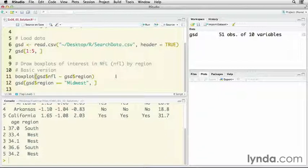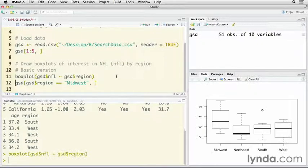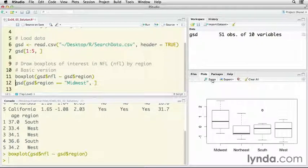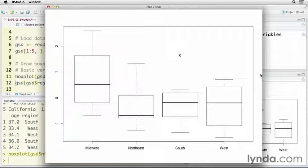Then I specify the data set in the variable by GSD. That's my Google search data object that I just created, and then the dollar sign to indicate the variable NFL, and then the tilde is to say as a function of or broken down by GSD dollar sign region. If we do that, here is our box plot. Let me zoom in on that one.